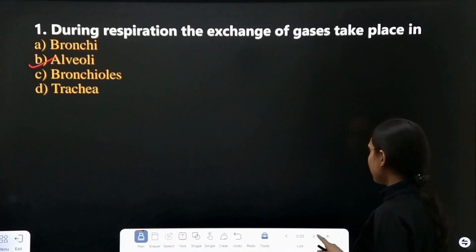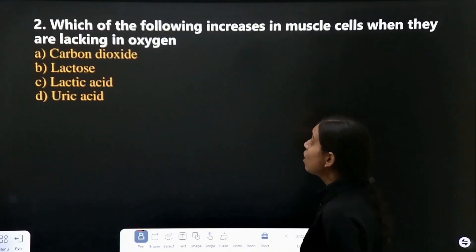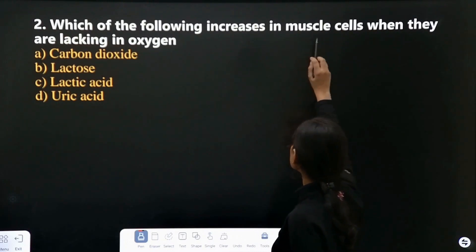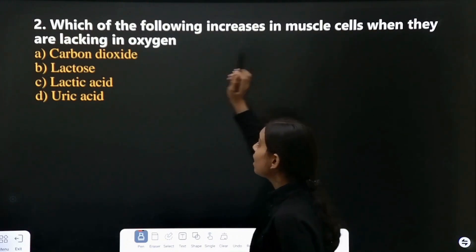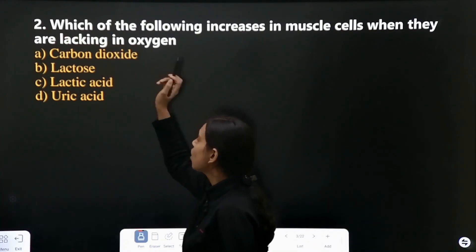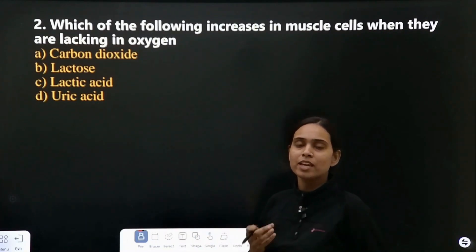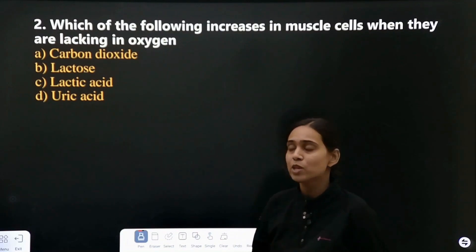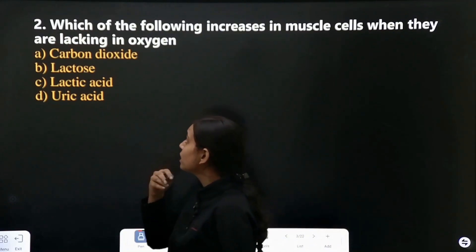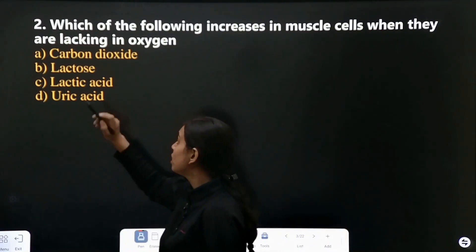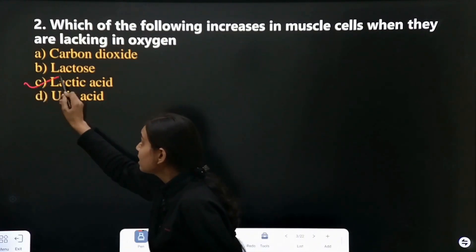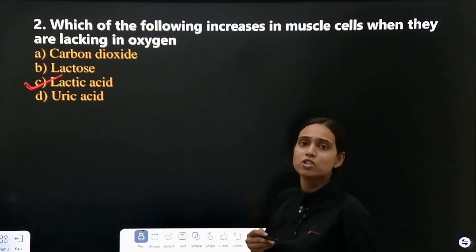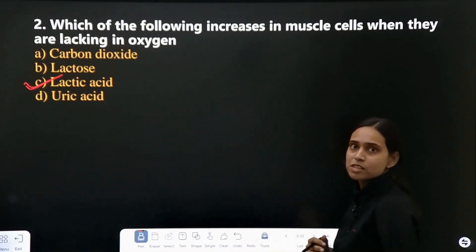Our second question is: which of the following increases in muscle cells when they are lacking in oxygen? What increases in muscle cells when there is lack of oxygen? Is it carbon dioxide? No. Lactose does not increase, but yes, lactic acid increases when there is lack of oxygen in the muscle cells.